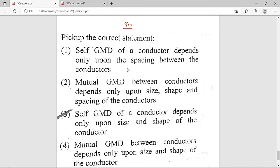Now the last question: Pick the correct statement about self-GMD and mutual GMD. Self-GMD (also called GMR — geometrical mean radius) of a conductor depends only upon the size and shape of the conductor, and is independent of the spacing between conductors. Option C is the correct solution.